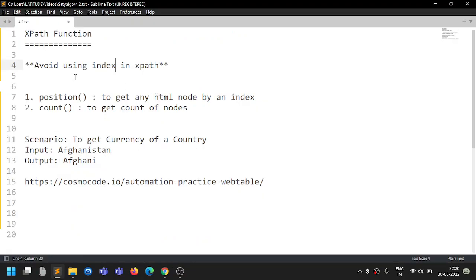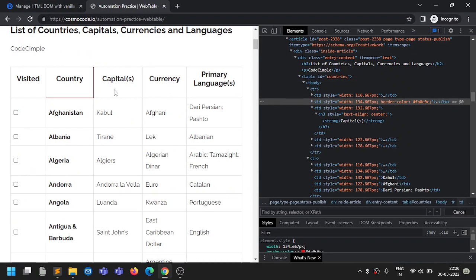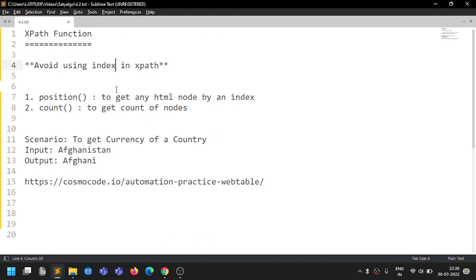Our intention is to make all XPaths generic so that whenever the application changes, our code won't break. There is a minimum possibility that code will break if it is generic, and we can rely on it long term.